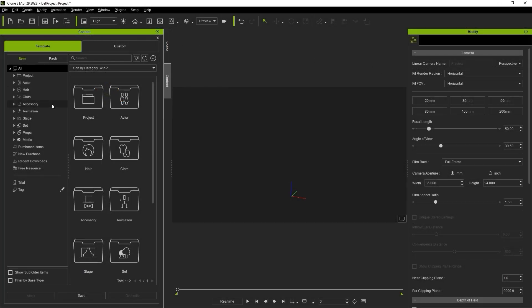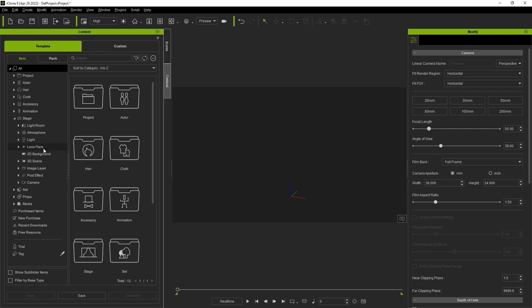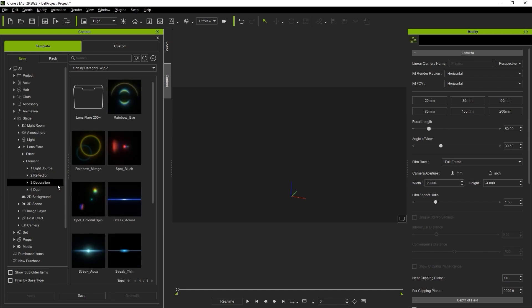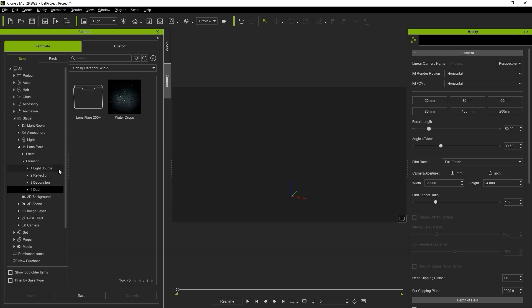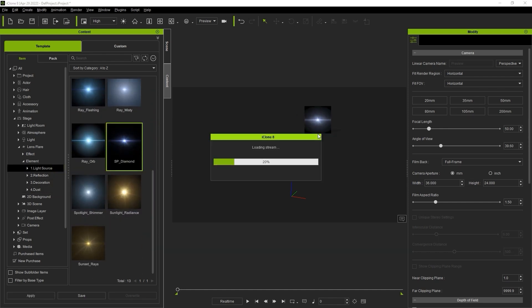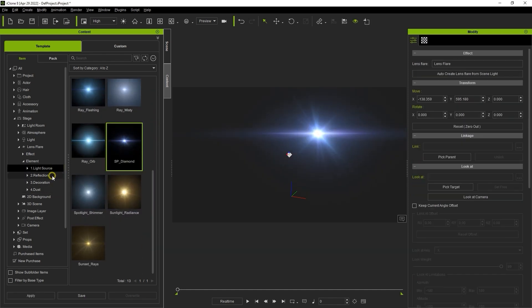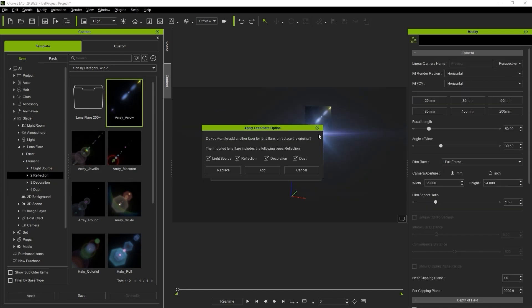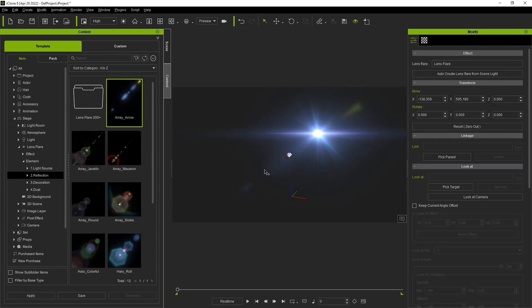In the lens flare folder, you'll find an element subfolder that contains a collection of these elements in separate folders so they can be applied in creative combinations. When applying, make sure to drag the element over the main source so it's highlighted in order to combine them together.